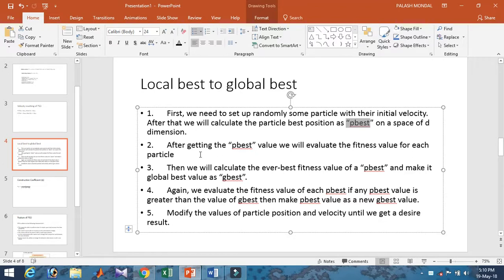After getting the p-best, we evaluate the fitness value for each particle. The fitness value is computed according to the particle's global best and its new positions. We then calculate the average of the fitness values to determine the global best within the swarm.